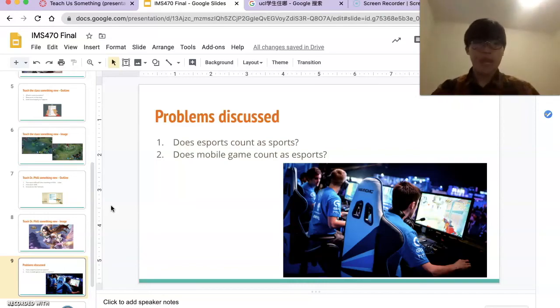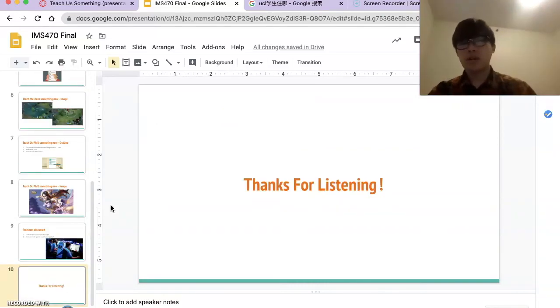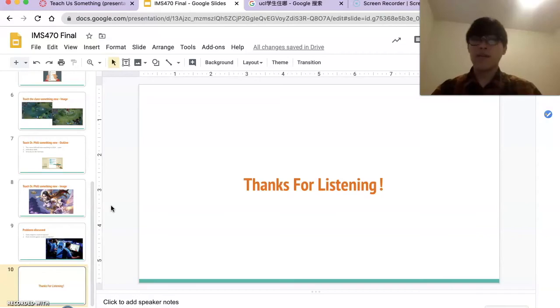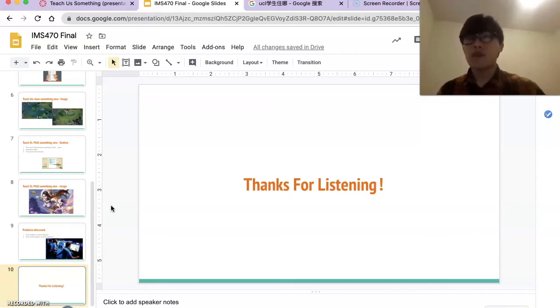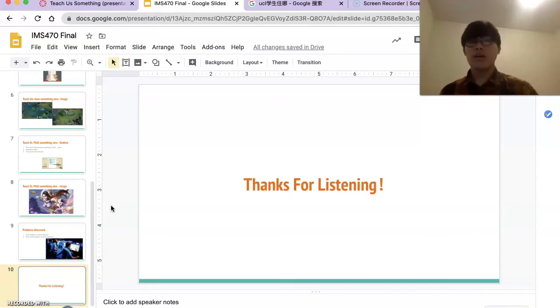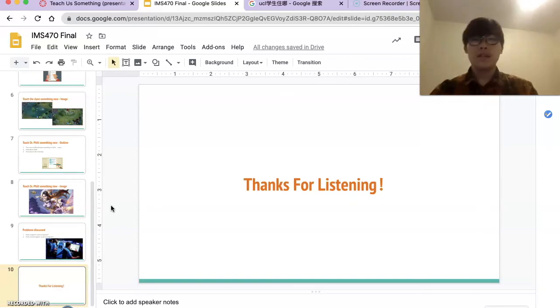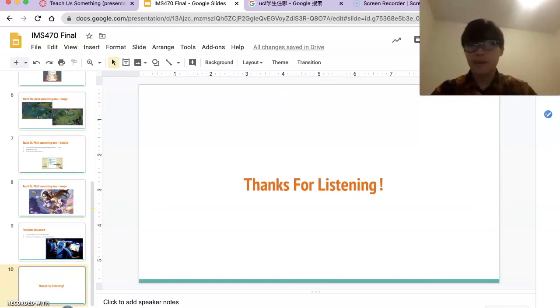That's all for my IMS 470 final presentation. Thank you guys for listening, and have a good summer and a good day. Bye.